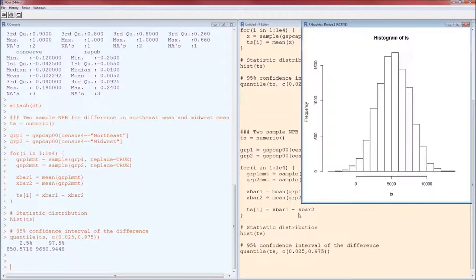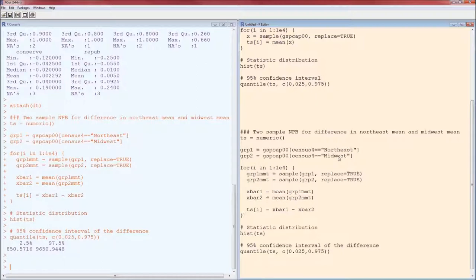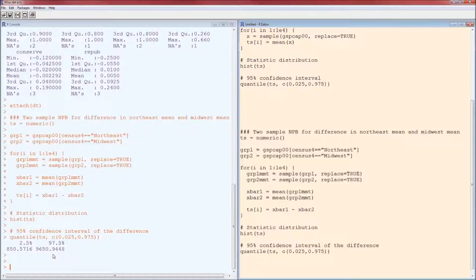This is going to be X bar 1 minus X bar 2, Northeast minus Midwest. Notice that zero is not a part of this confidence interval, therefore we can conclude that the Northeast has a higher GSP per capita in 2000 than does the Midwest on average. In fact, we're 95% confident that the difference is somewhere between these two values. Again, confidence intervals are on the population values.